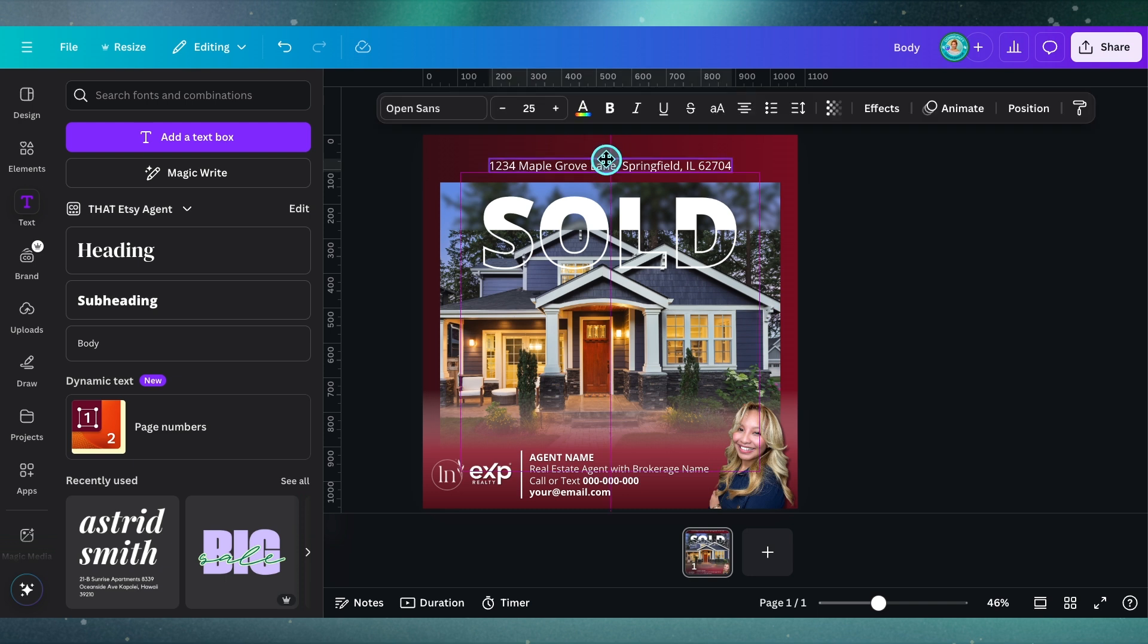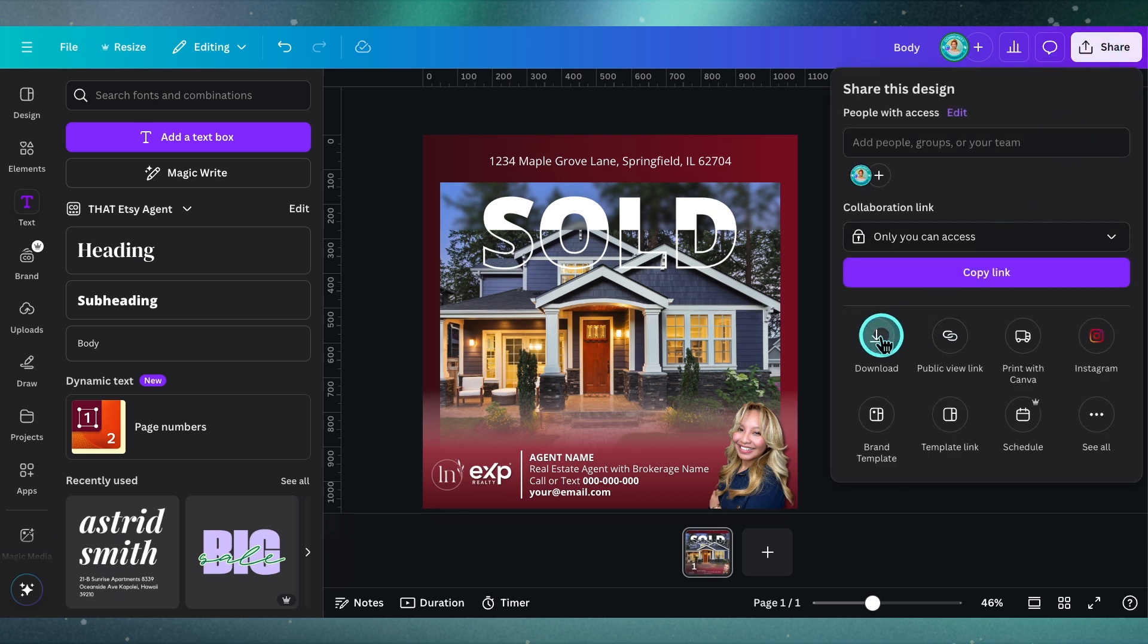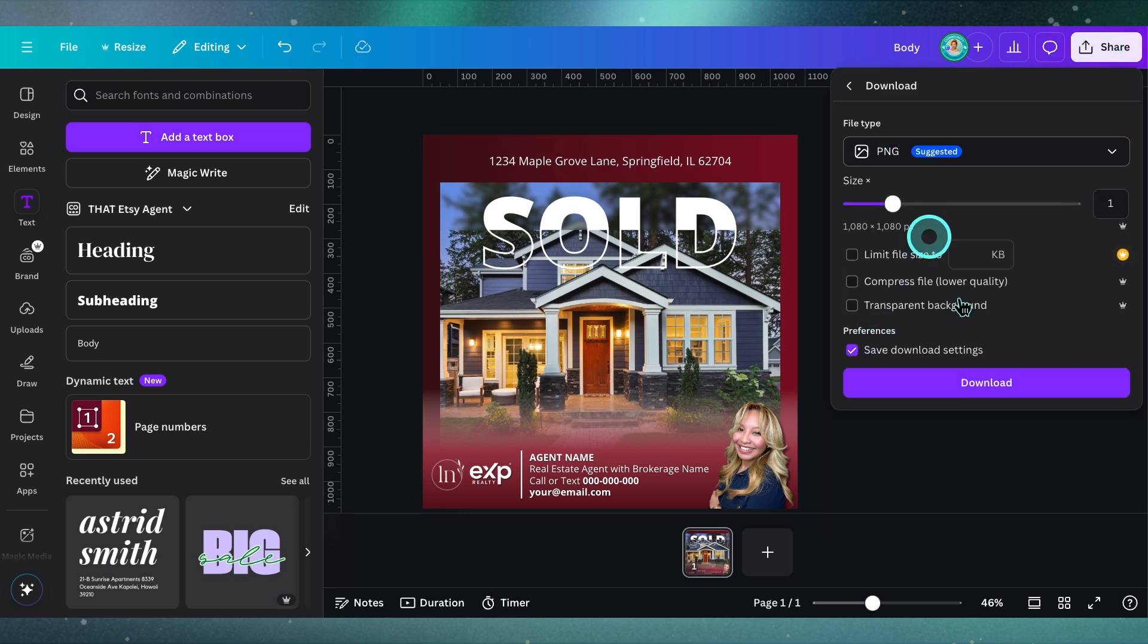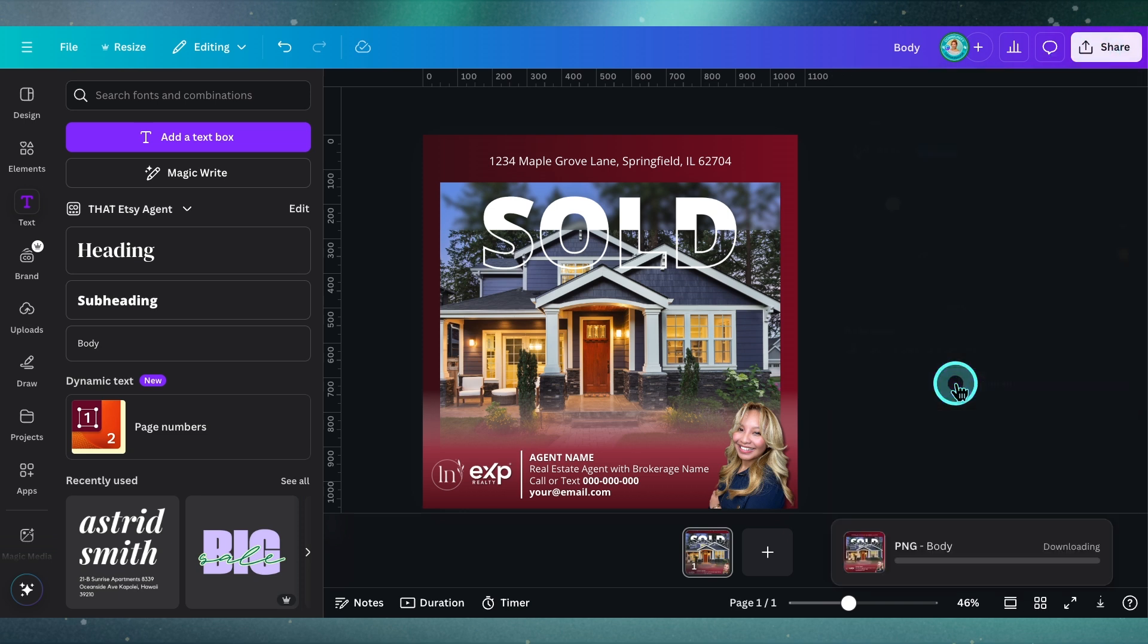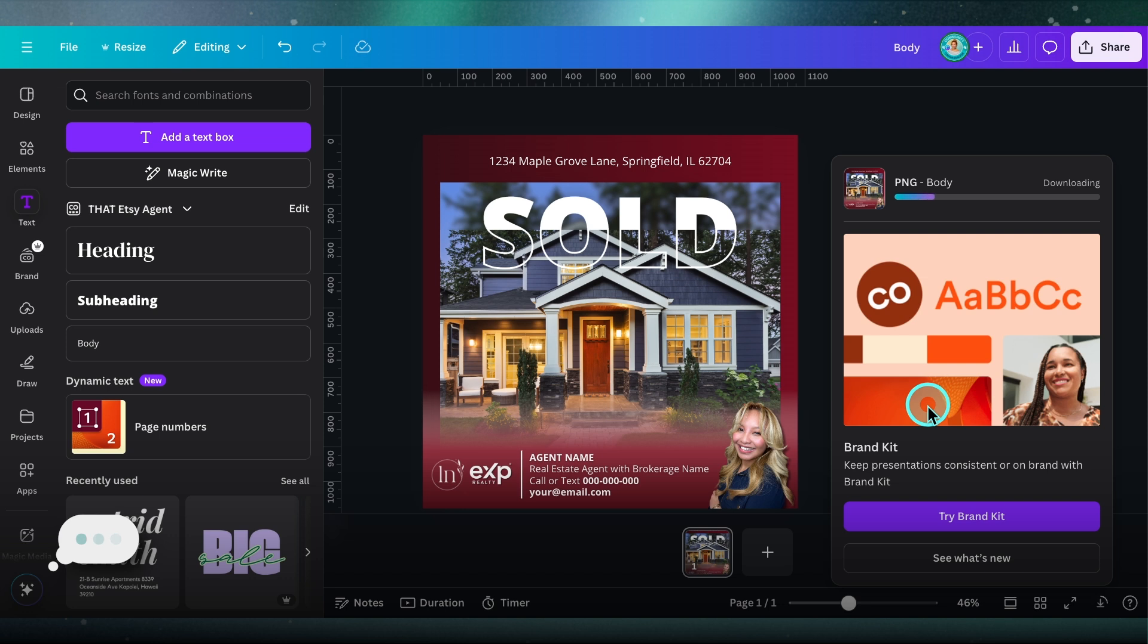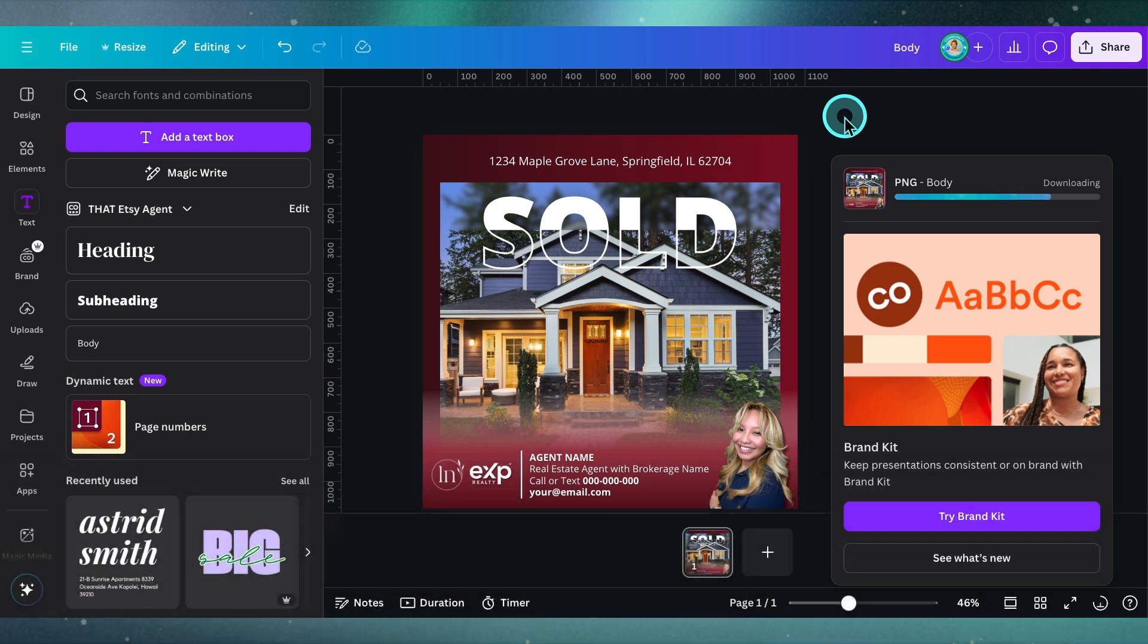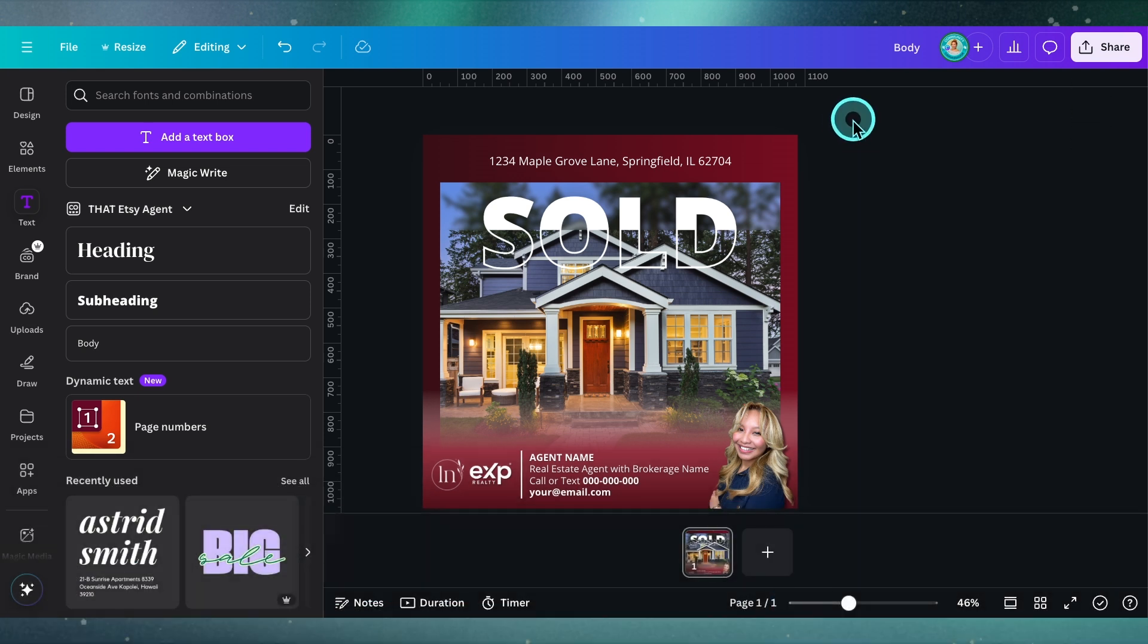That's pretty much the design. You can download this as a PNG and save it to your desktop. You can post this as a static image to your Instagram or Facebook. But if you wanted to get a little bit fancy, you can add some animations, which I'm going to show you right now.